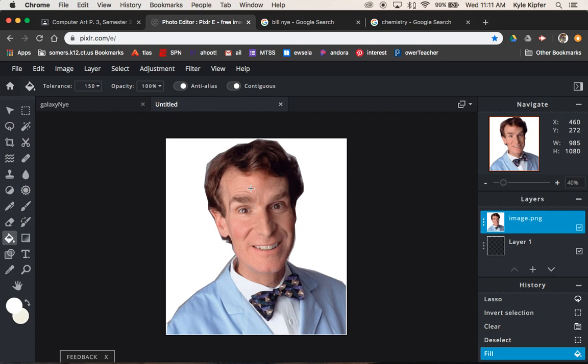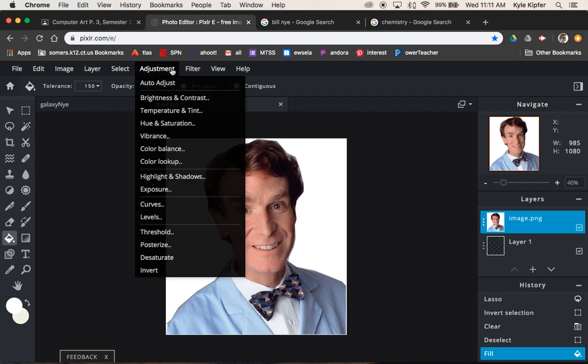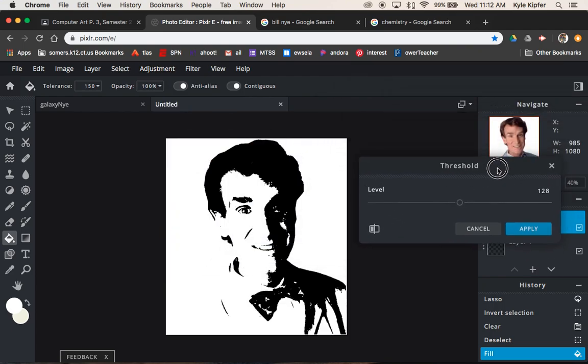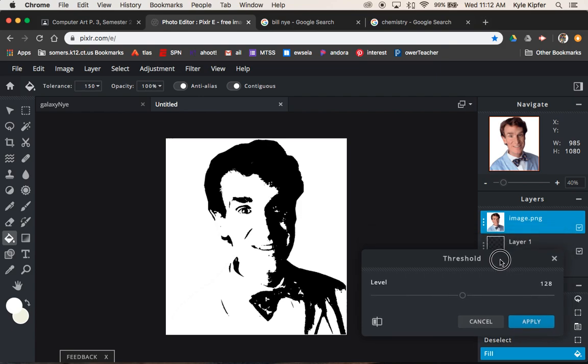So now what we're going to do is apply a filter to this face. So we're going to go to adjustment and then hit threshold. When we hit threshold, that's what's going to give us the stencil type effect that we are going for from this image.